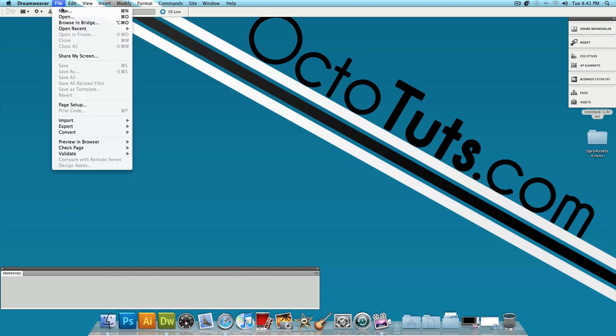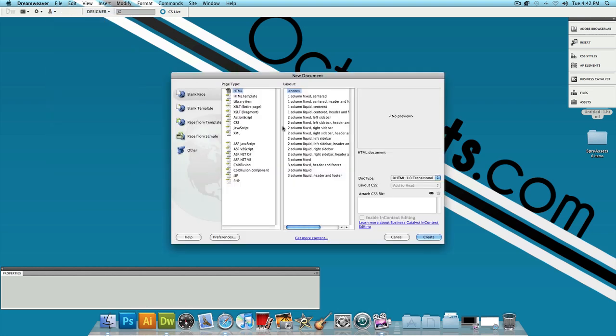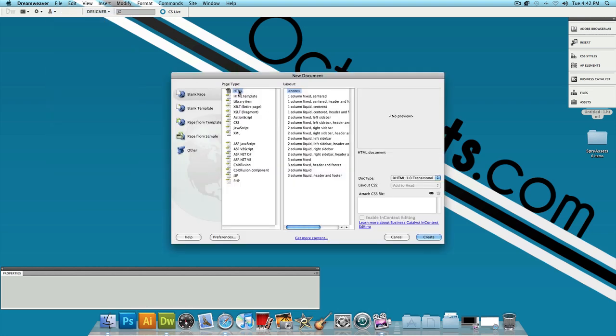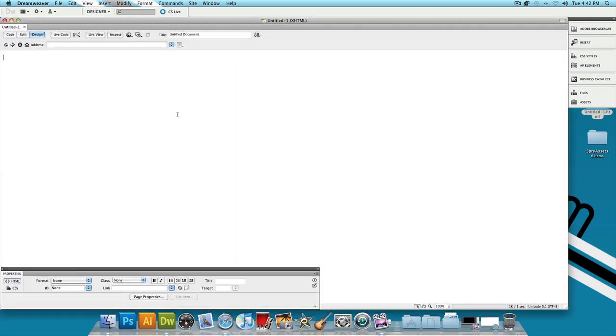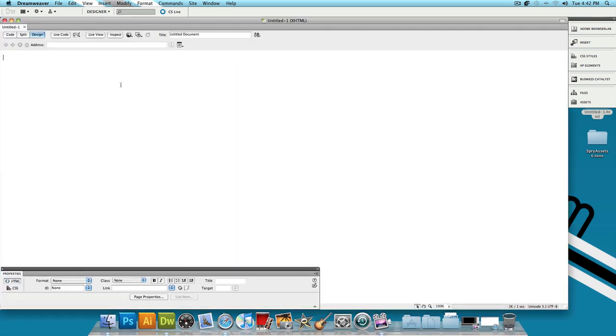Let's click on File, New. And let's make a new HTML page with a layout of None and press Create. Now you should get something like this, just a blank white page.